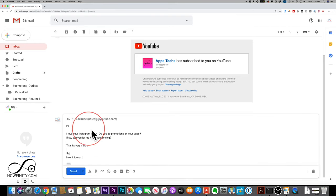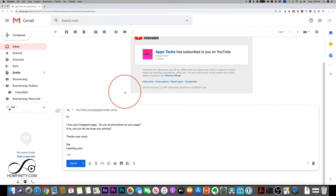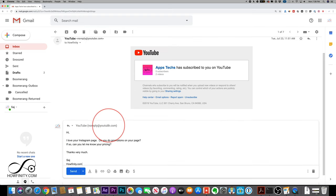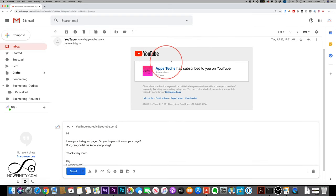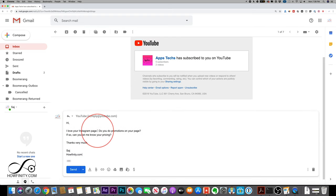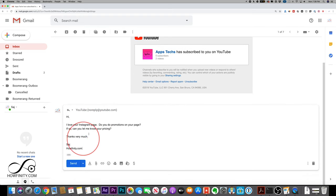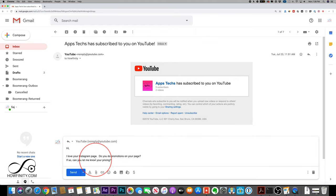Obviously that was a drafted message to send out and not to reply, but the reply could have been, thank you so much for subscribing to my YouTube channel. See you soon. And I could have used that as a canned response.